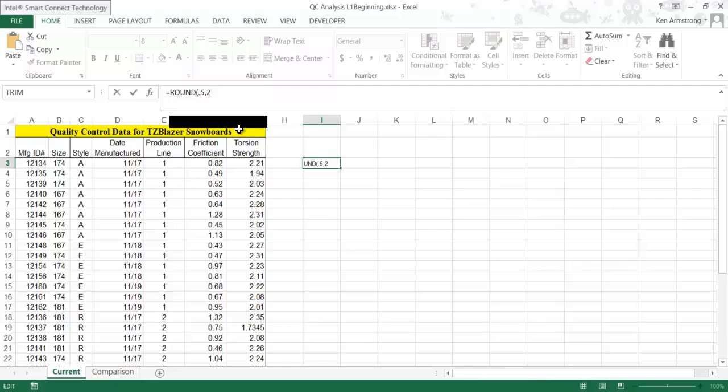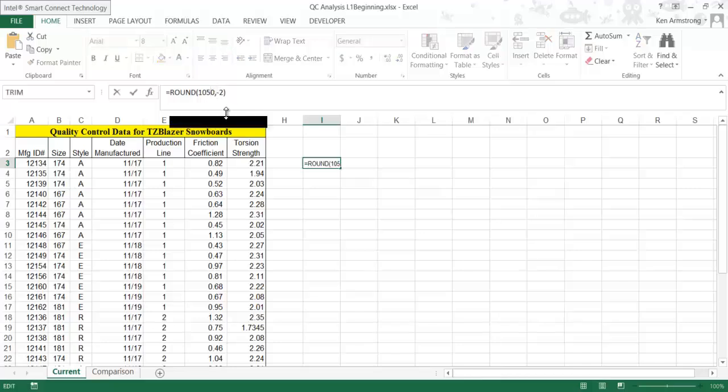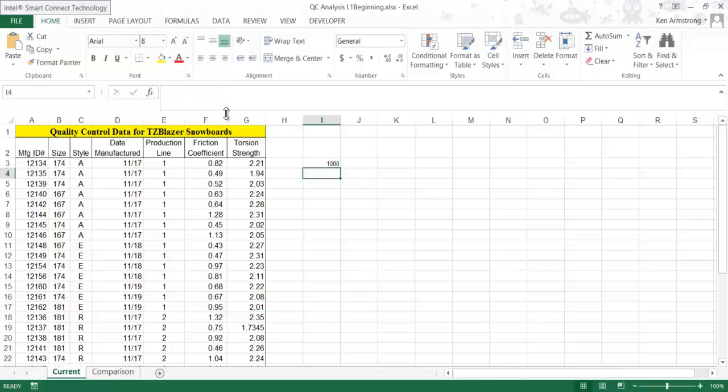Please note that you can also round to tens, hundreds, etc., by putting in a negative number here. For instance, if you want to round the number 1050 to the nearest 100, you can put in 1050 here and change the num_digits parameter to negative two and hit Enter. This formula correctly calculates out to 1100. If we change that number parameter to 1049 and hit Enter, the formula rounds down the value to 1000.